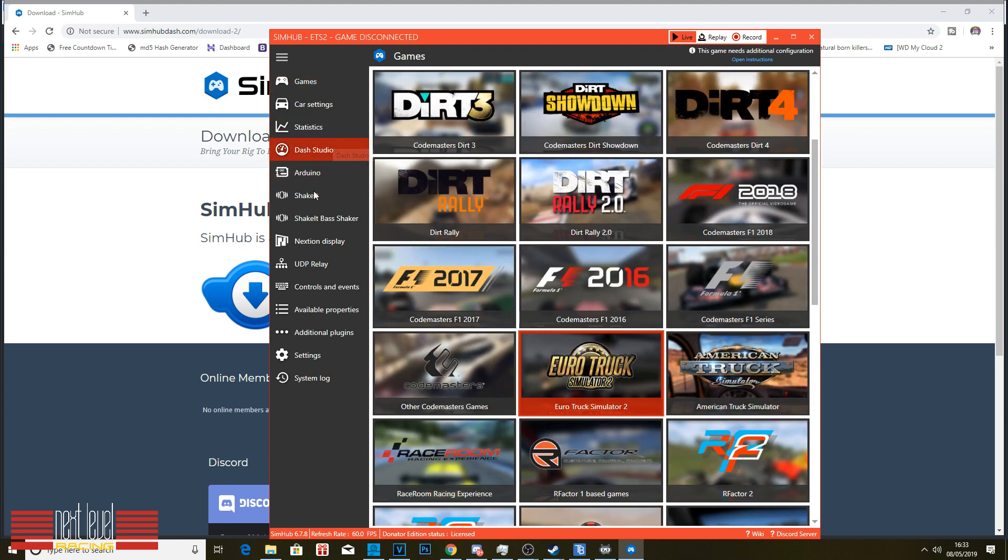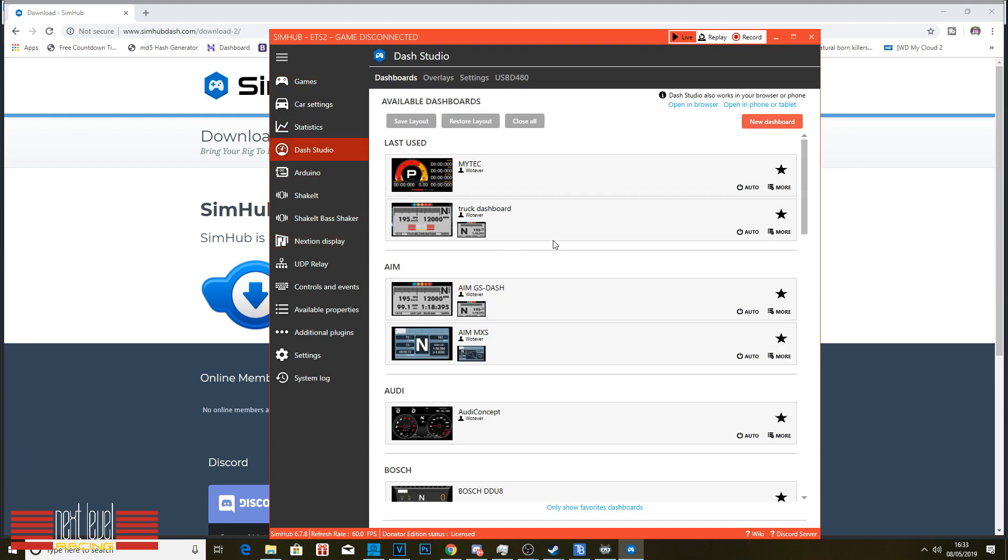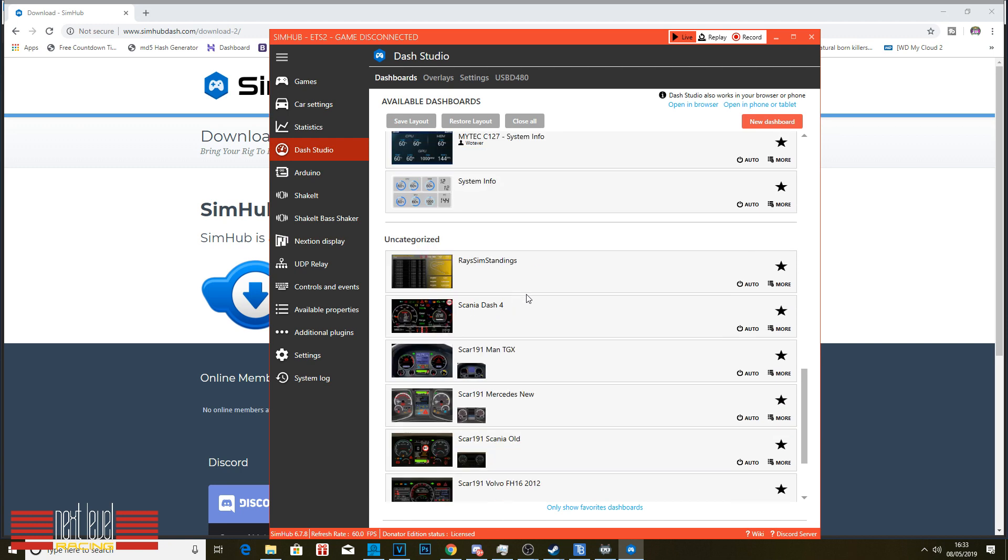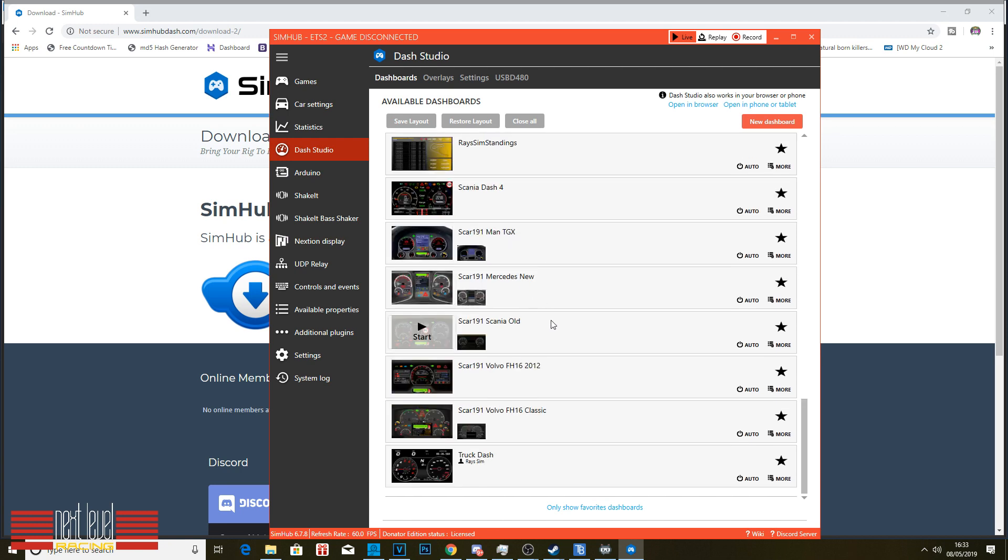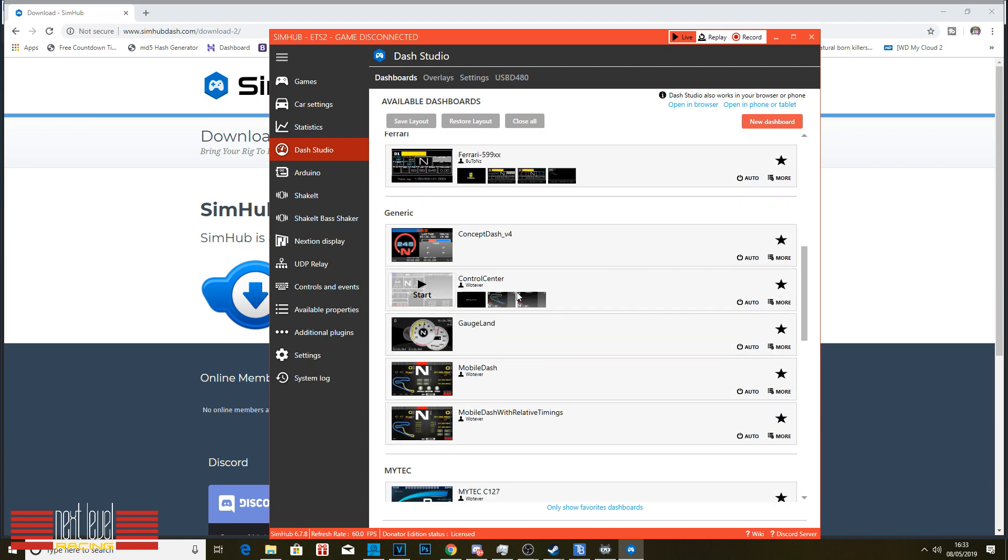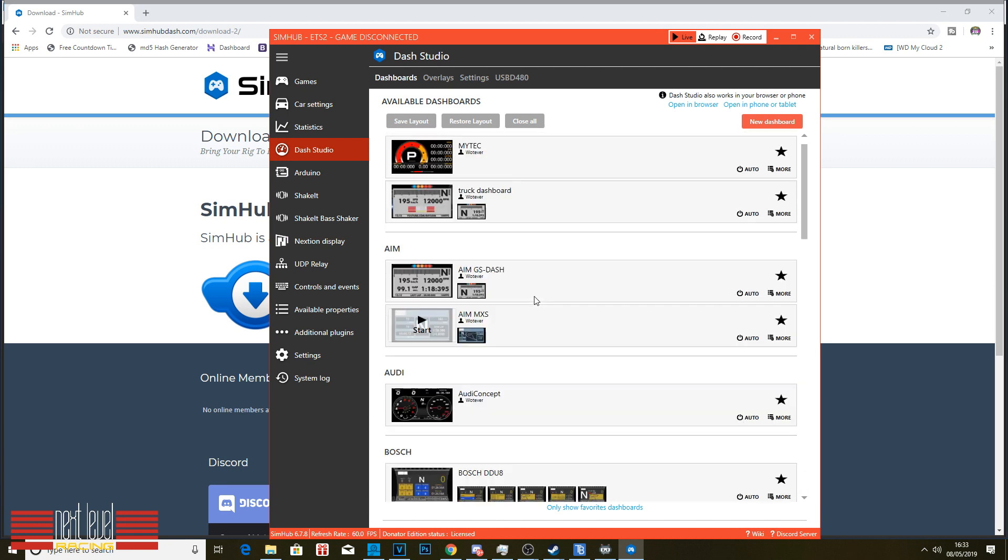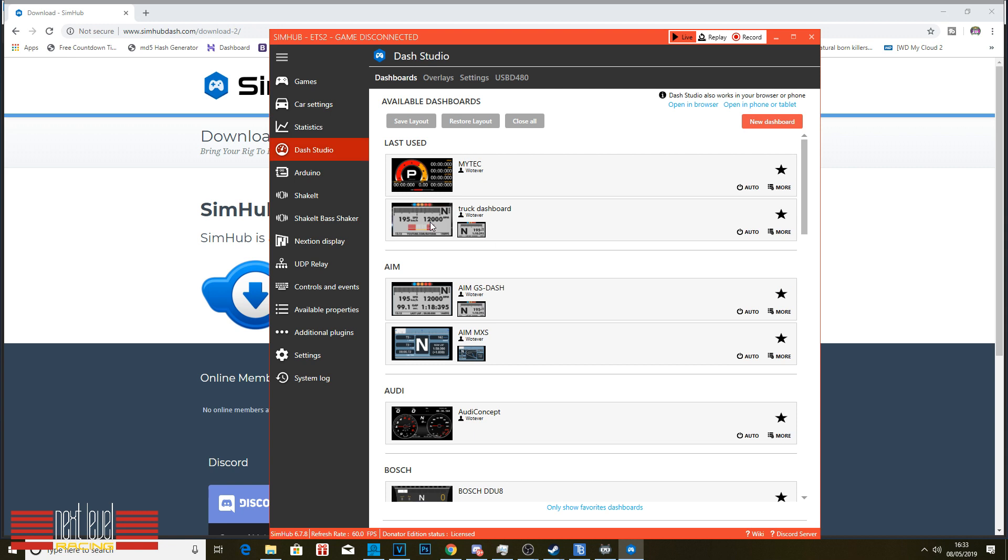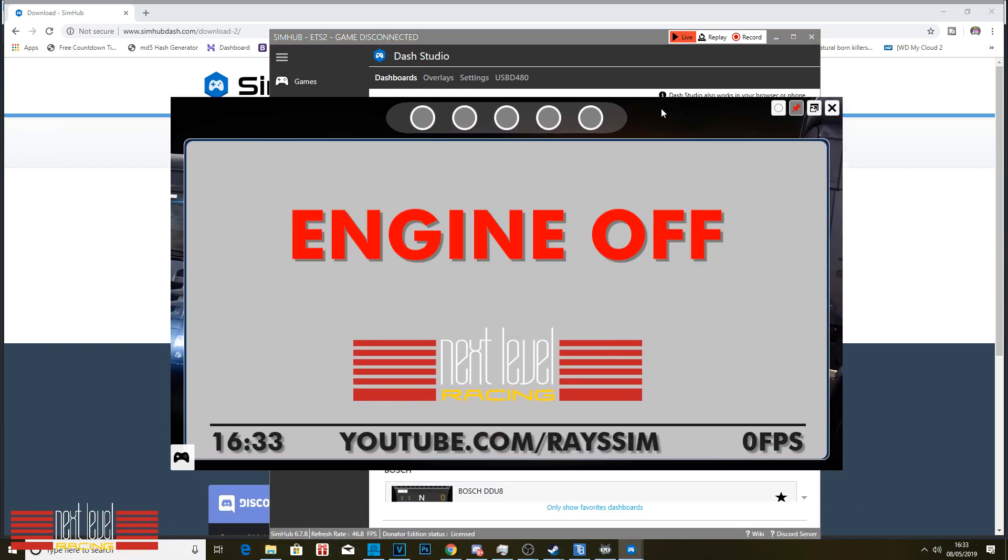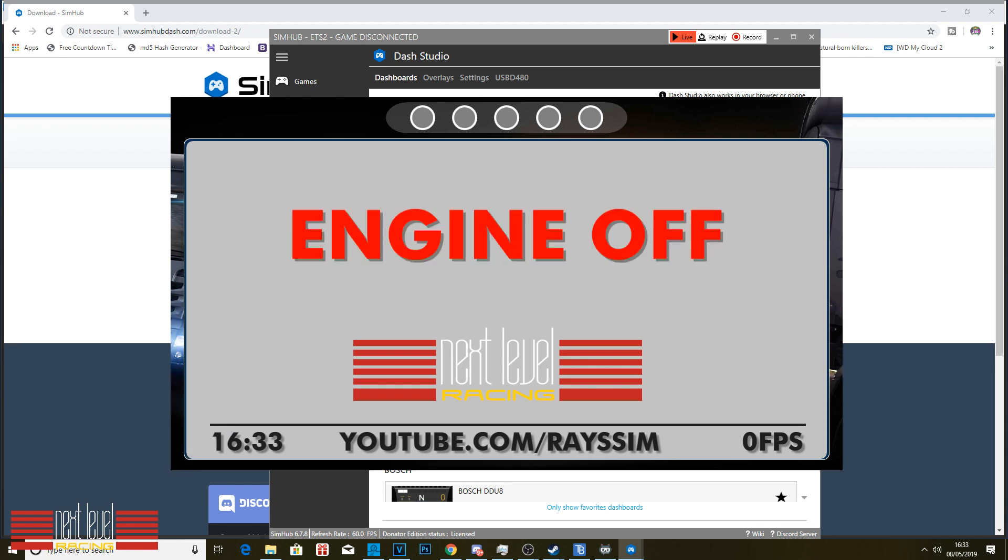Go to Dash Studio, and you can see a list of all the studio dashboards that are here. You're clicking it to view it. Now this is a couple that I've made myself. It tells me when my engine's off, because I'm not in the game at the moment, obviously. But when the engine's off, it's going to display this, and it will change. You can see it's got the proper time down at the bottom here.